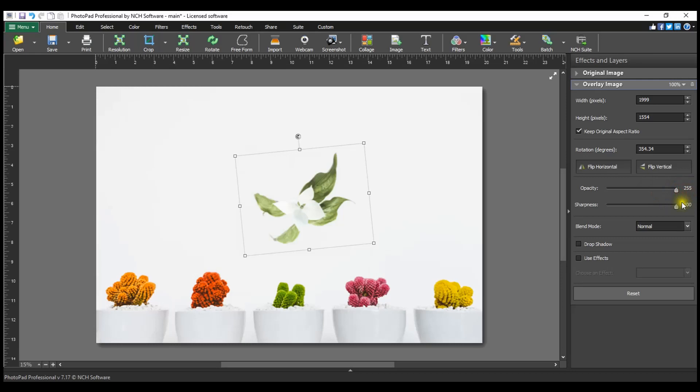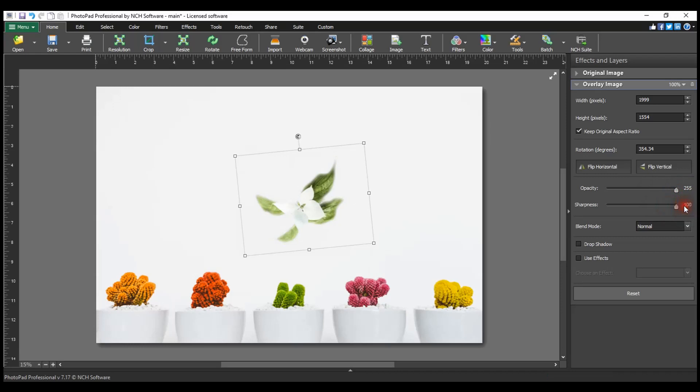Editing the Sharpness value will soften the edge of the overlay image. For a hard edge, leave the value at 100. Move the slider to the left to increase the softness of the overlay image edge.